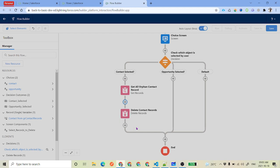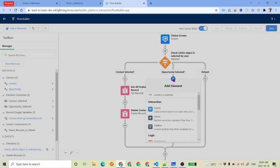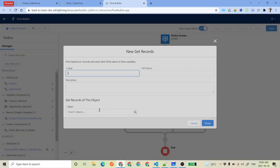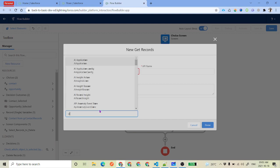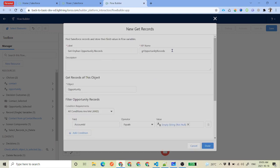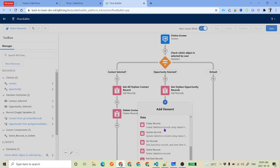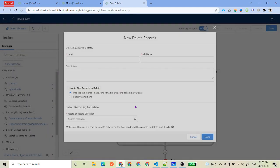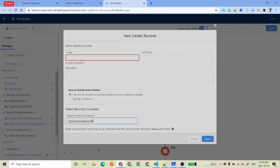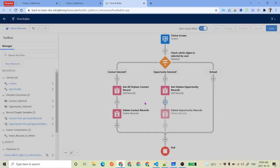This is related to contact. Similarly, we have to do for opportunity. First we will get the opportunity records — this is the query for get opportunity records where the filter is account ID is null, so we delete only those opportunities not related to any account. Then we do the delete record element again, selecting opportunity records. For the default outcome, we don't need to do anything because this is a required outcome.